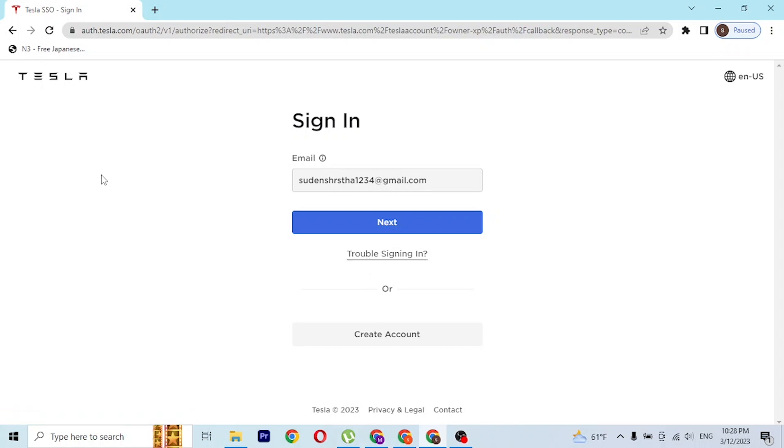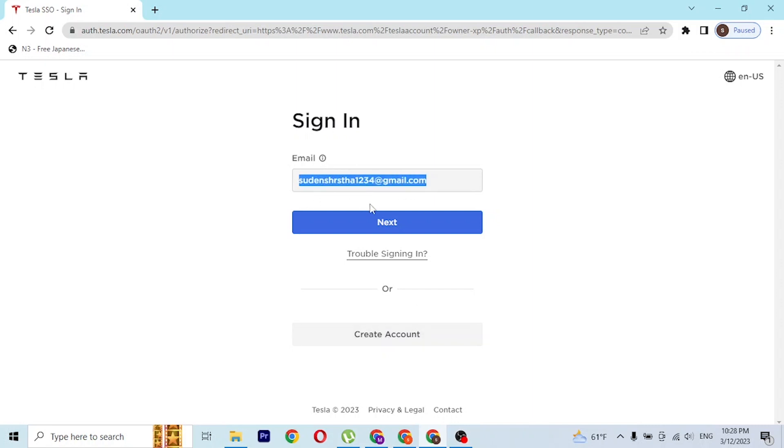If you have not signed up for a Tesla account, you can simply click on the create account button available over here to go to a procedure to create an account on Tesla. With that being said, after entering your email, click on next like this.